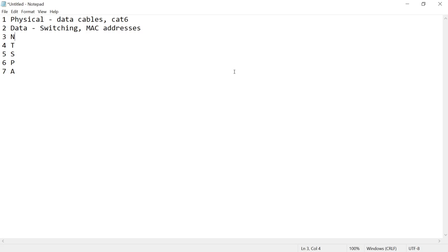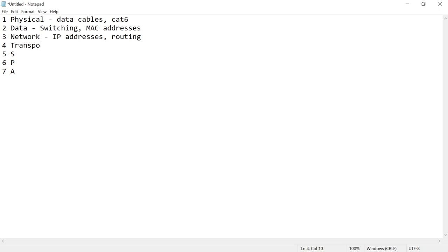Going down the list, we've got the network layer, which is IP addresses, also routing. The fourth layer is the transport layer, which is TCP UDP, which we have talked about as well.